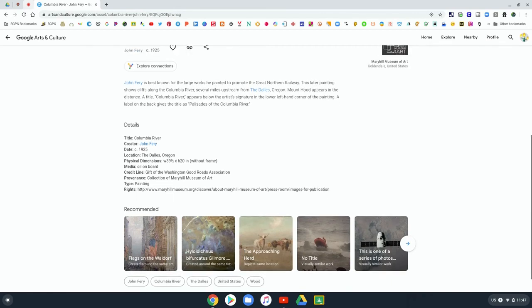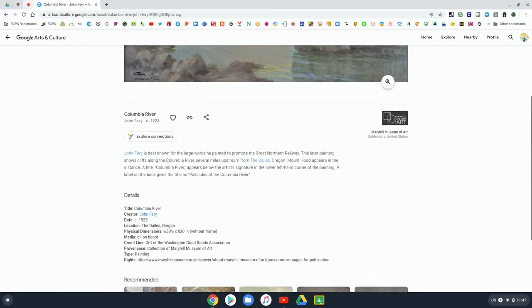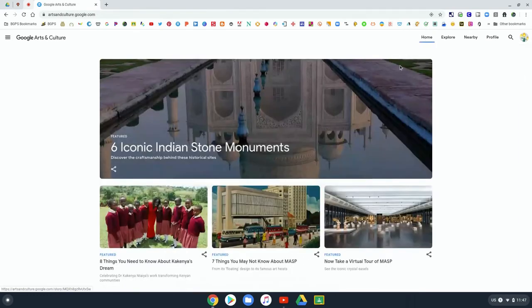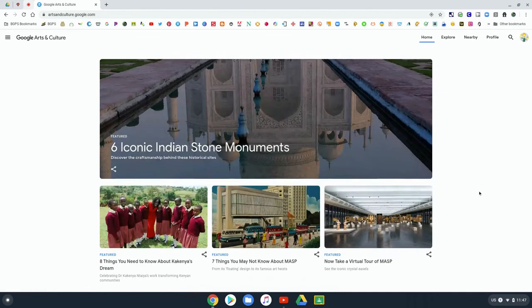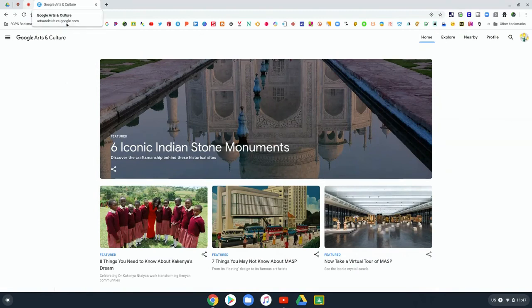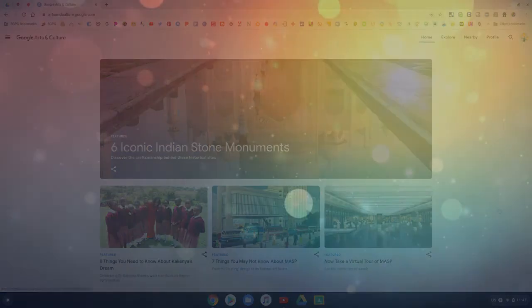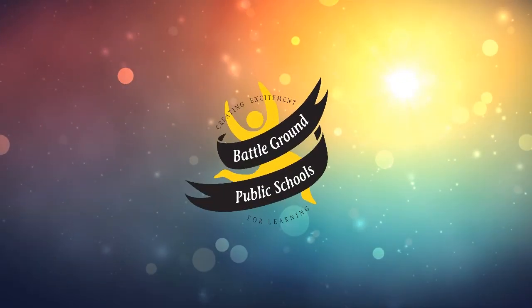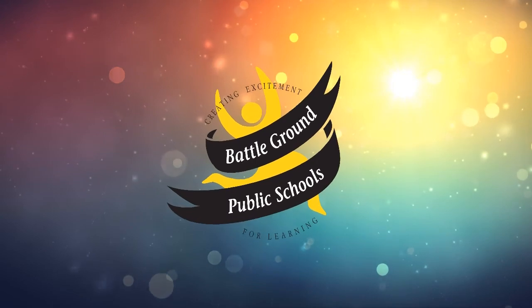So again, Google Arts and Culture, there is so much there. You can explore, dive into the collections on the home page, or see what is nearby. You can go on those virtual tours and find out more about arts and culture throughout time.